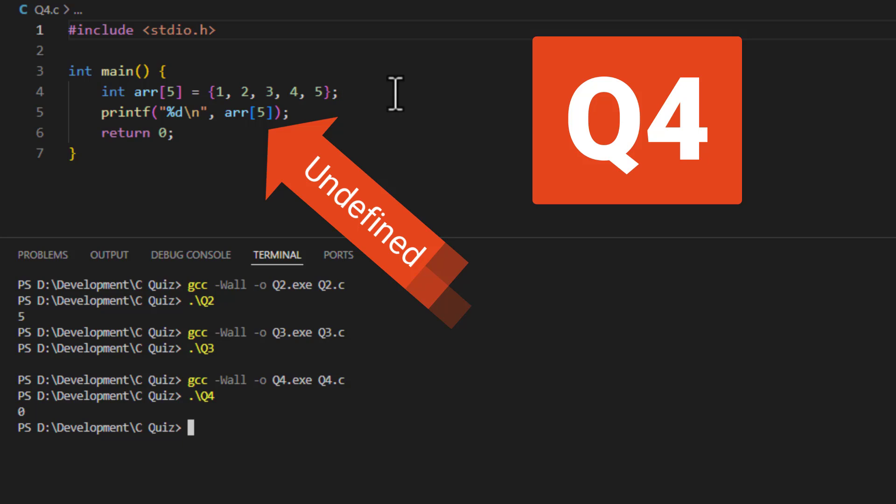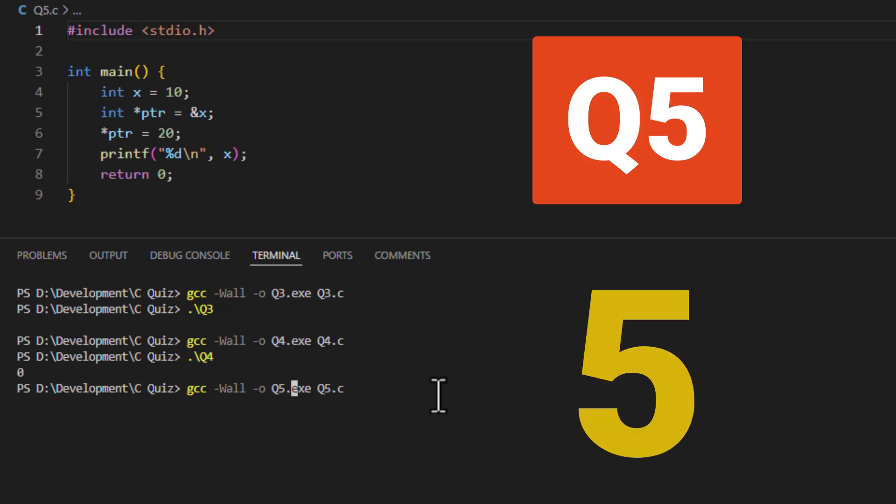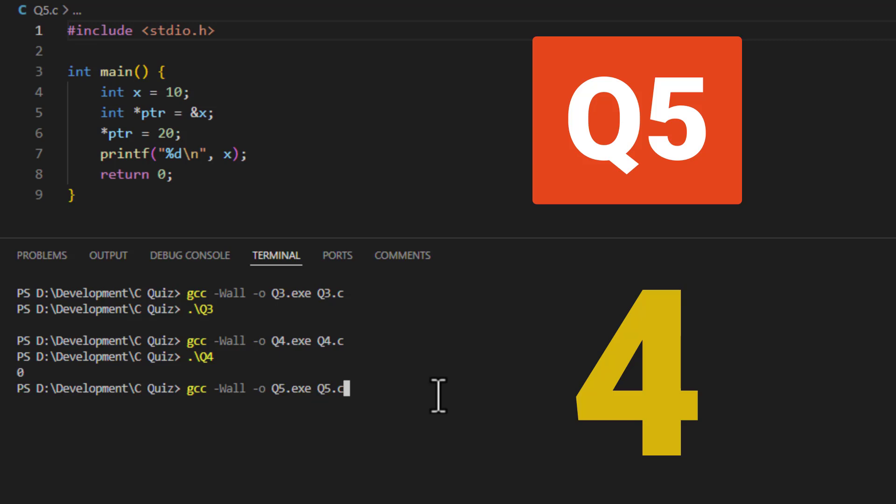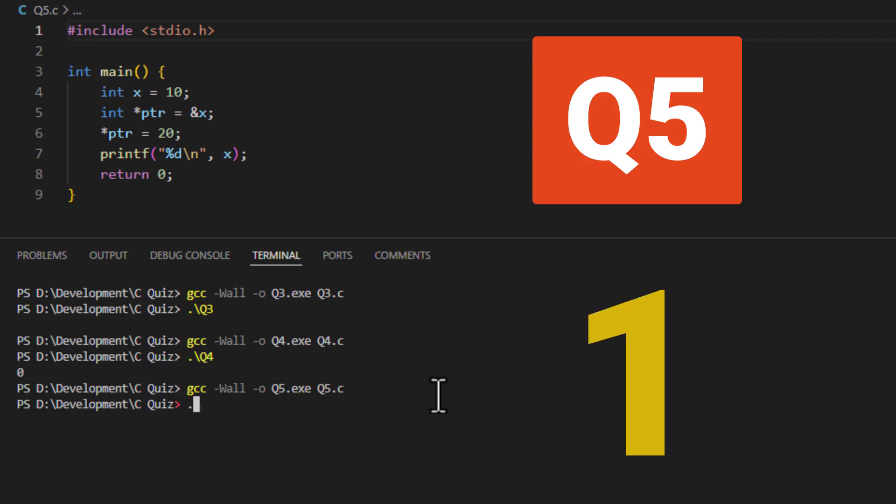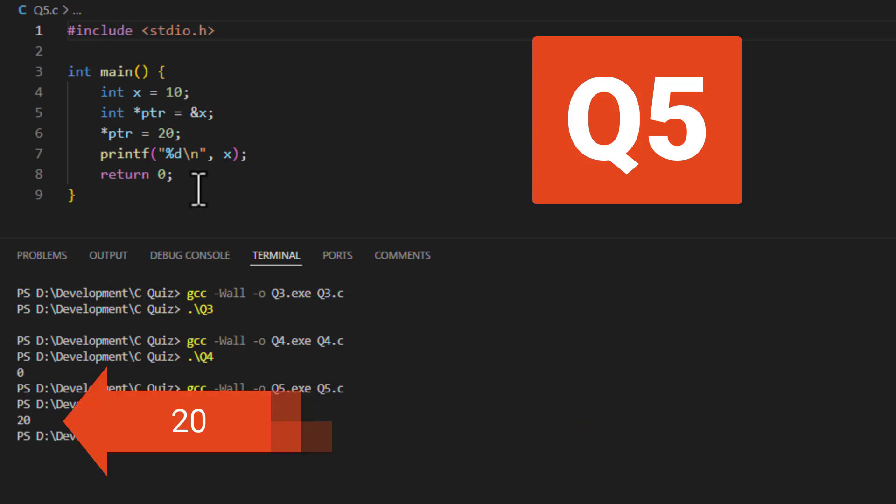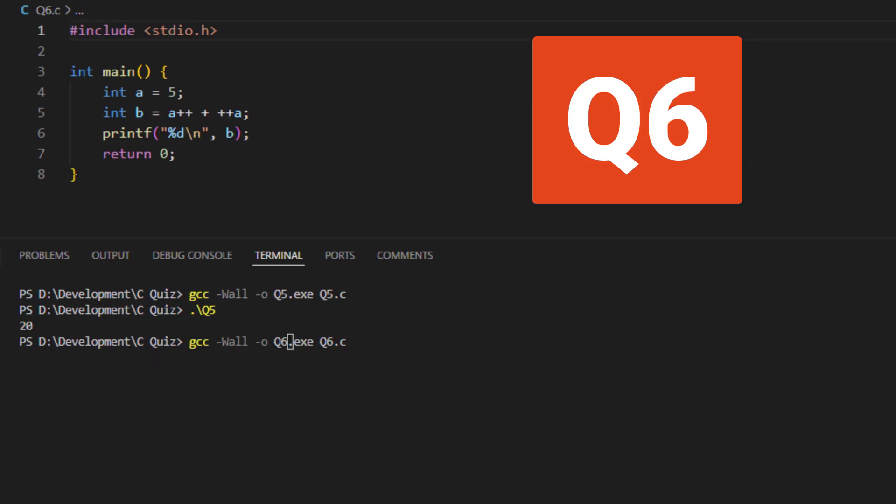What does this one output? 20. So in this case this pointer is pointing to x, which was 10. But now here we overwrite it with 20, so the output is 20.